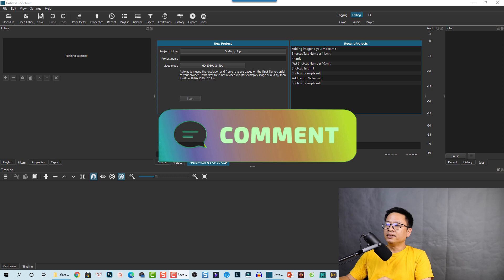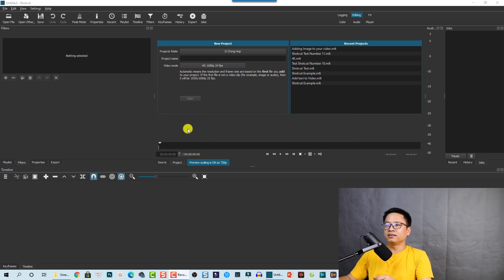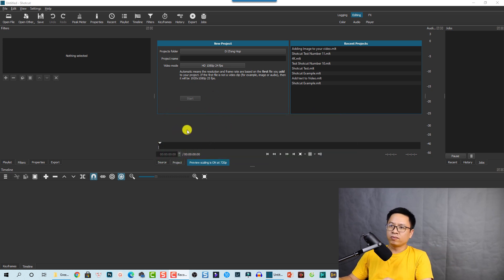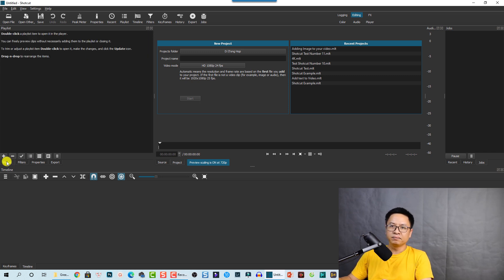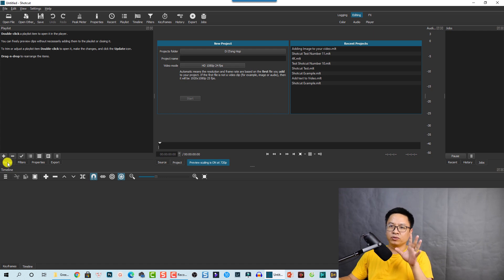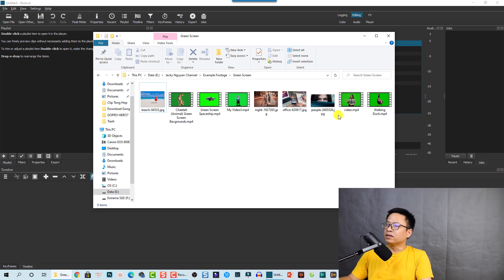Here I am inside Shortcut. This is the start page when you open the program. Now you need to import your footage to the timeline. First, go to the playlist and then you can drag and drop your footage into that area. On my computer I have some green screen footage.